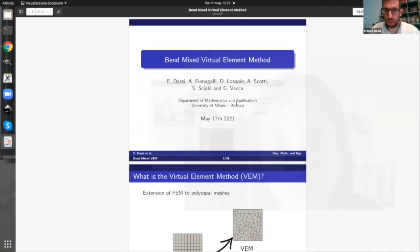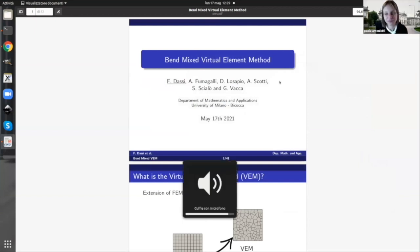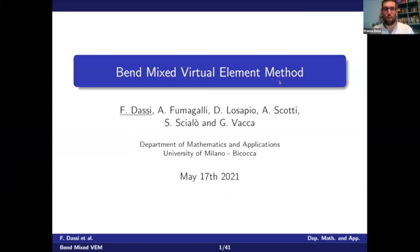From University of Milano Bicocca. Franco, you should already have the power — I got the power. Can you hear me? Yes, perfectly. Franco is going to talk about banded mixed virtual element methods. I started to share my screen. So, thank you. First of all, I would like to thank the organizers for inviting me to this nice workshop.